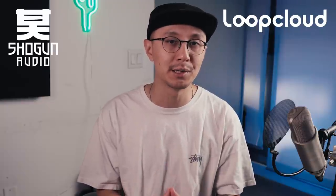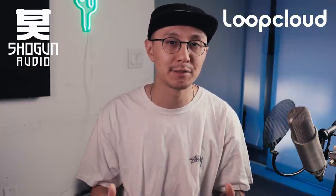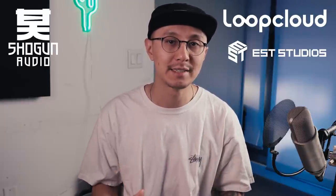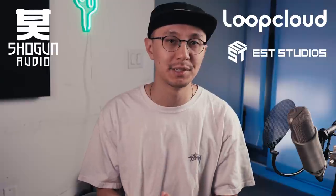Hey what's going on, it's Strangia and welcome to another YouTube music production video where my mission is to help you succeed in making music. Today's video is sponsored by LoopCloud and they've partnered up with Shogun Audio and their counterpart EST Studios.